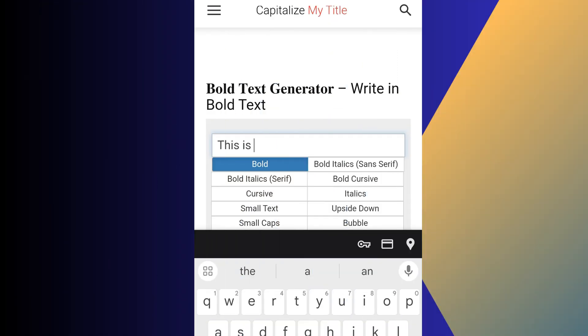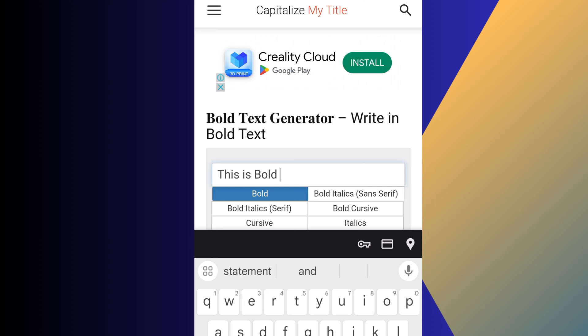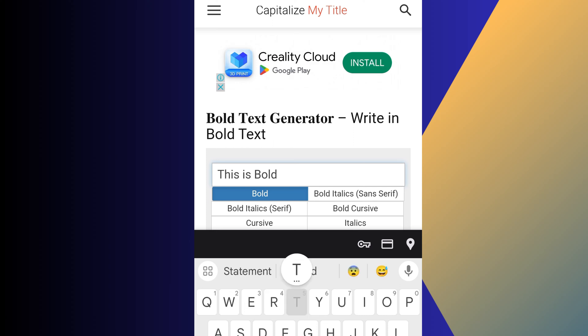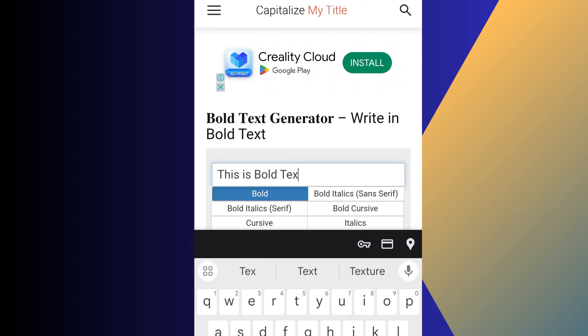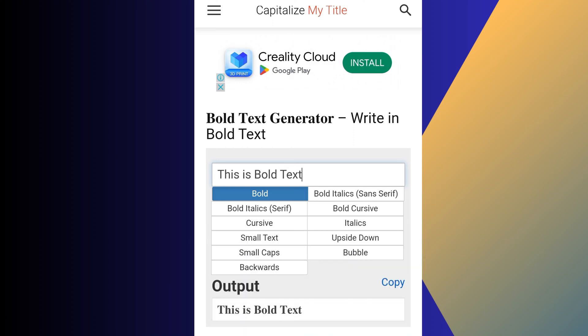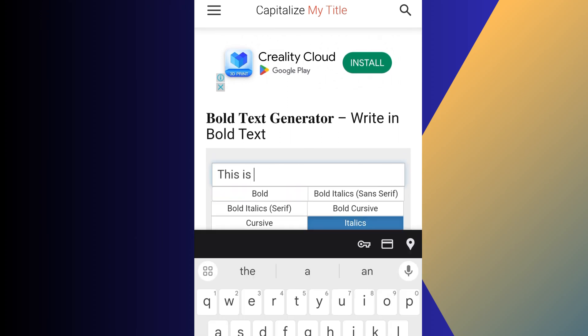So, first go to capitalizemytitle.com. Then type your message in the input box and choose the format you want. After that, simply press the copy button from the output box.